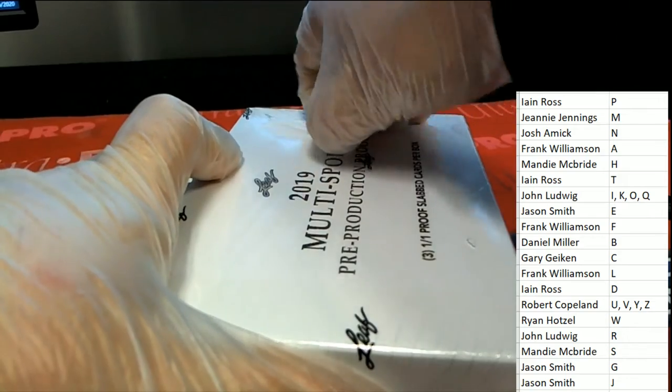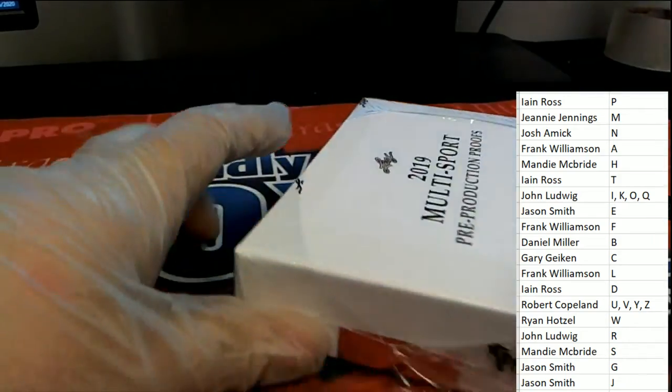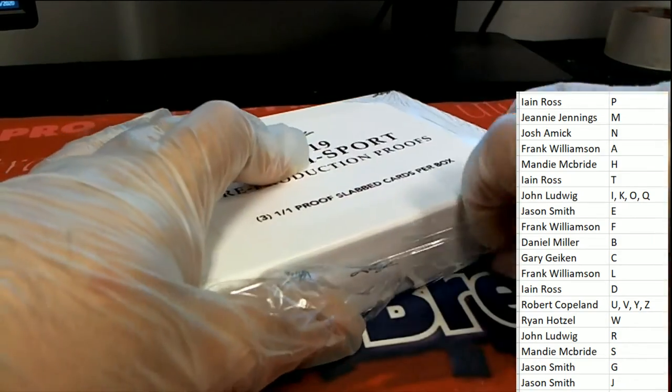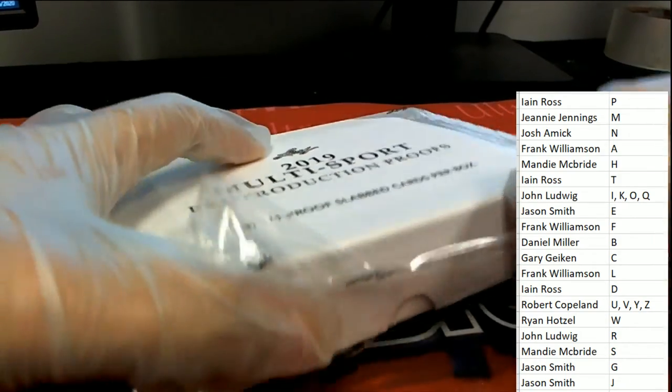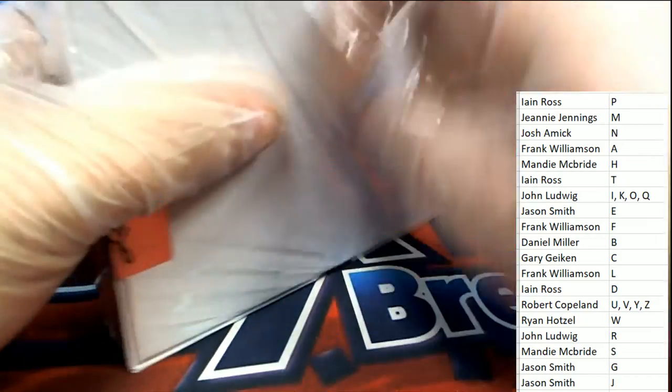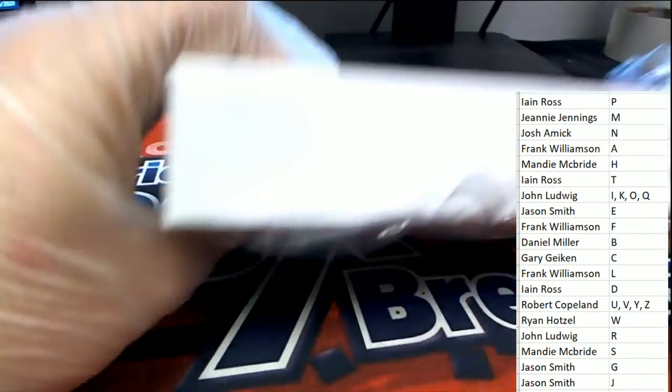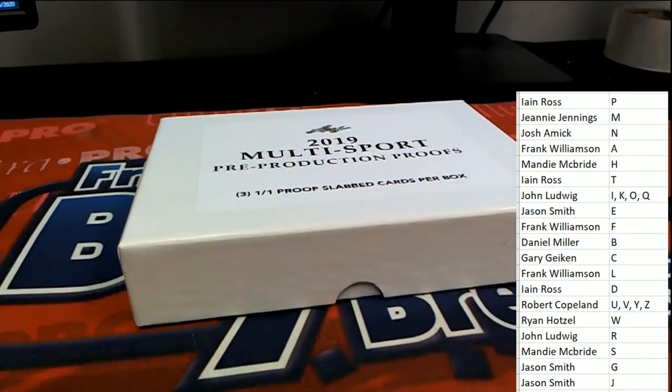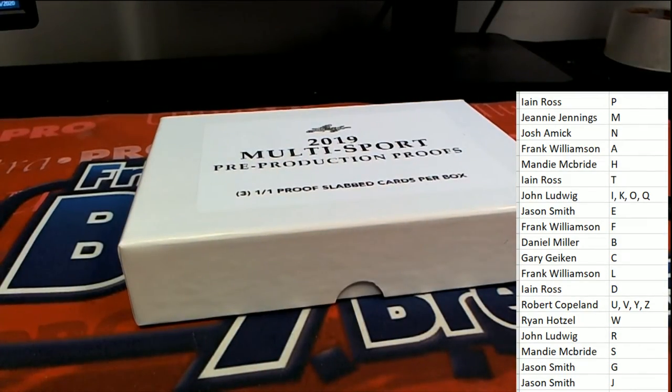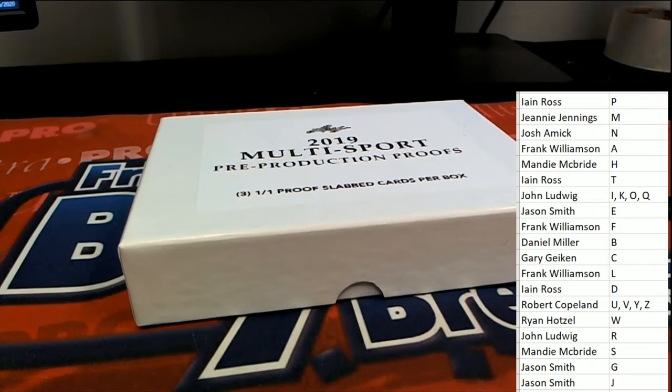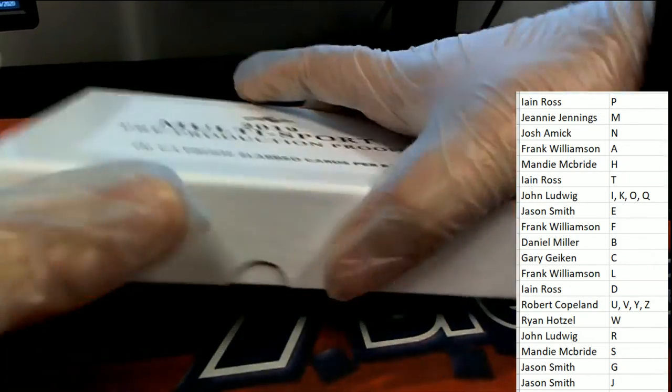Alright, so we've had some great hits coming out of this box break. I wonder what's going to come out of here. This is multi-sports, so it could be just any number of things: football, baseball, basketball, hockey. Any number of things can pop out.